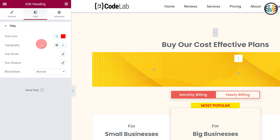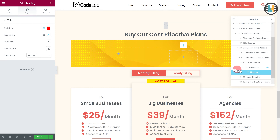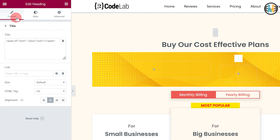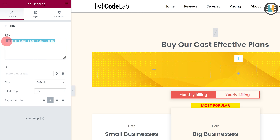Now here is one thing you need to keep in mind: you will not see any text in these headings, because we have not added any text content except a span tag with an ID and a class. Once you add the code snippet to our Elementor countdown timer, the counter will appear automatically. You can find the code snippet at the link provided in the description.